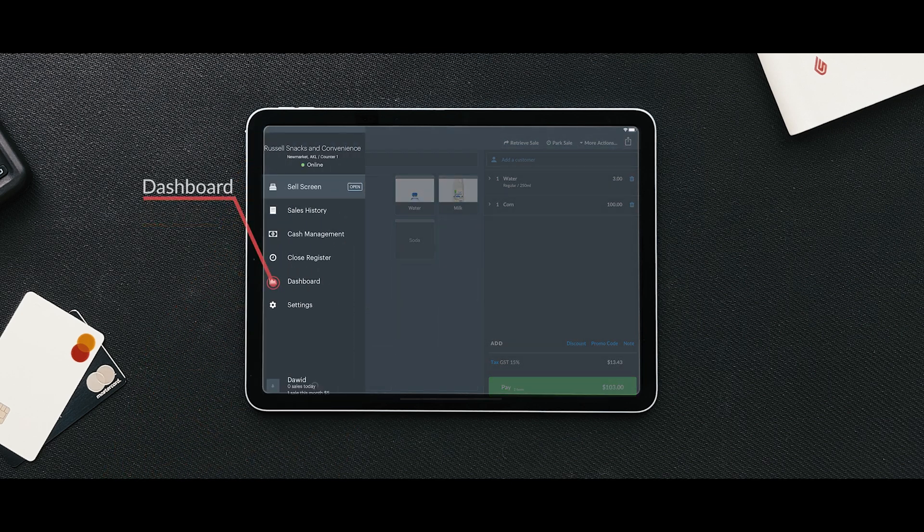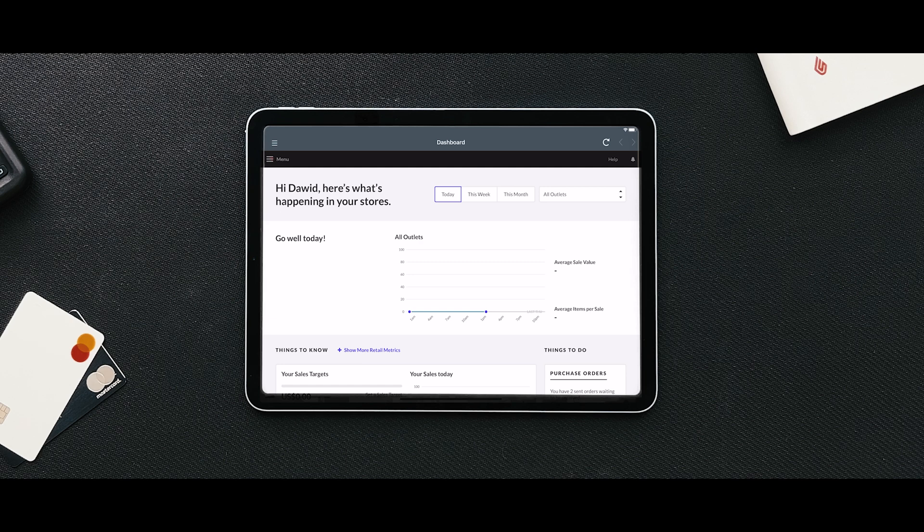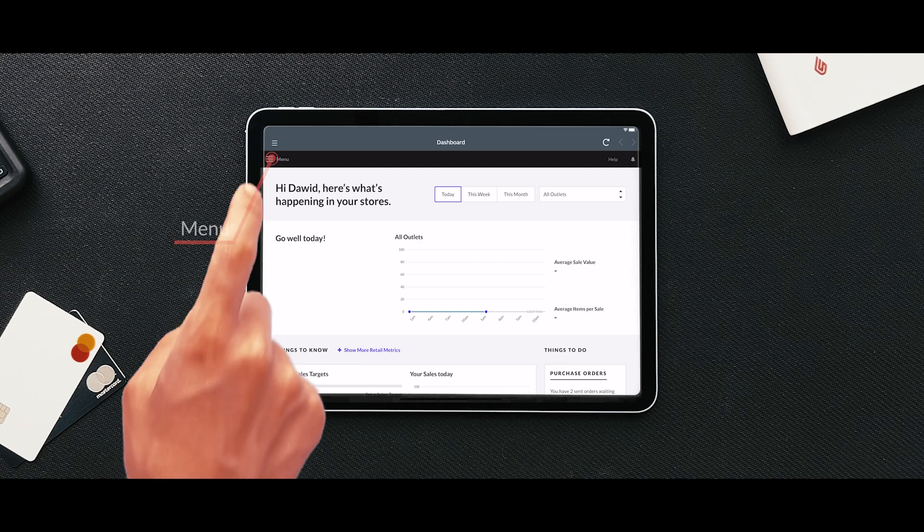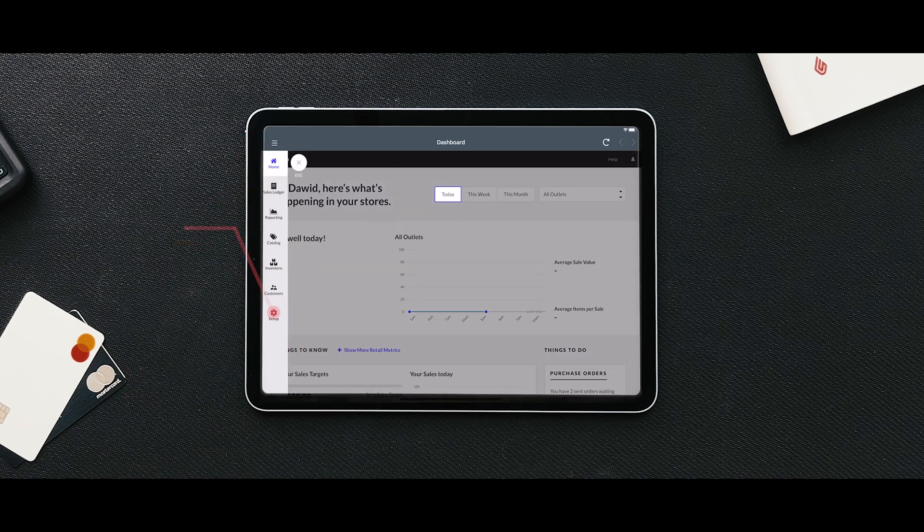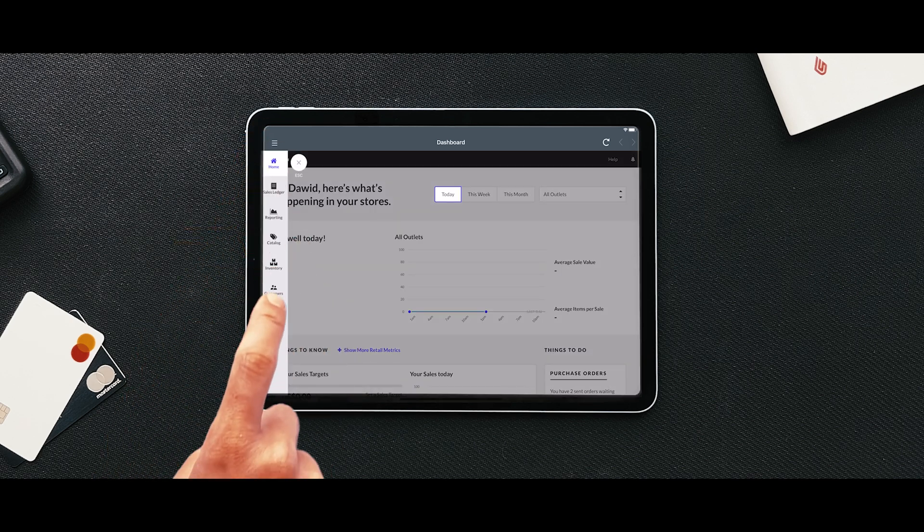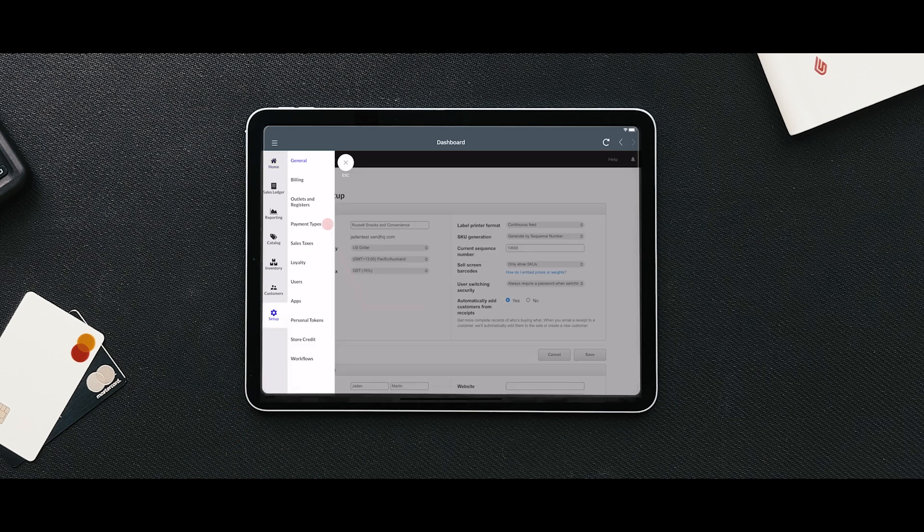Go to the dashboard and navigate to the menu tab. Then, go to setup followed by payment types.